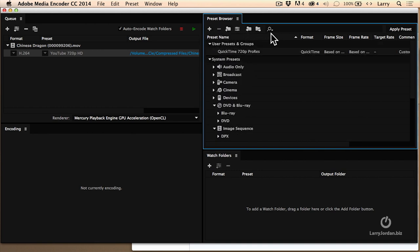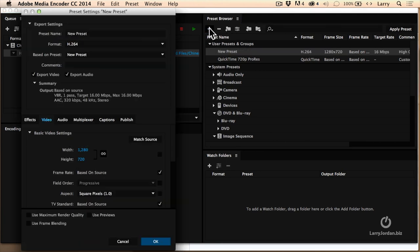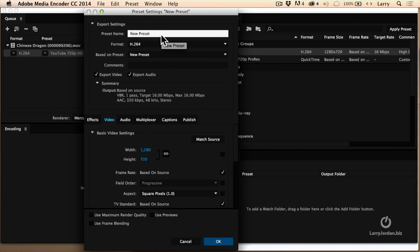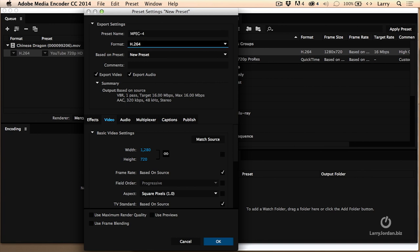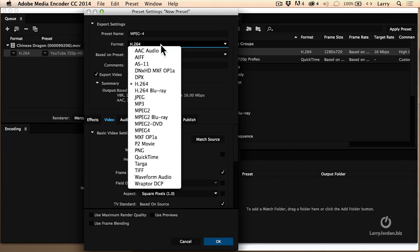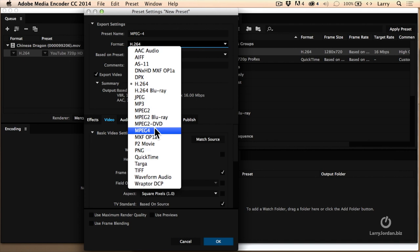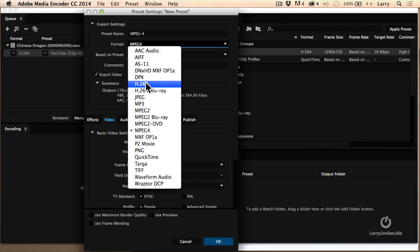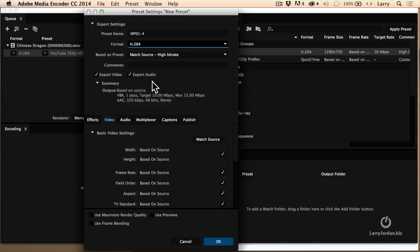Let's create a new compression setting. See these options up here? This allows me to create new compression settings. Click the plus key. This opens up the preset window, and we'll call this MPEG-4. We'll set it for H.264. This gives us the greatest flexibility in the compression setting.